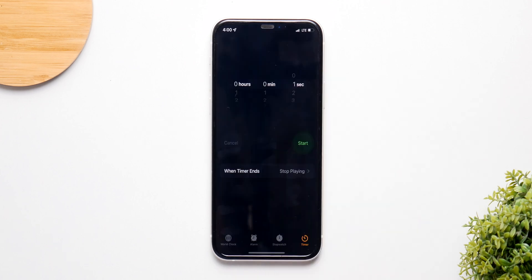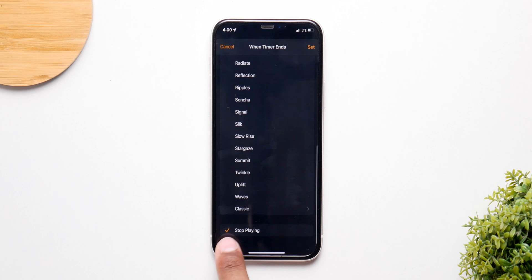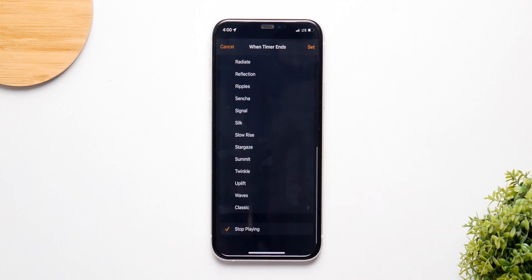Go back to the home screen, open the Clock application, and go to the Timer section. Click on When Timer Ends and make sure it is on Stop Playing at the bottom, so no audio or sound is selected.